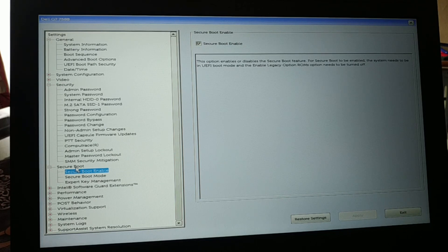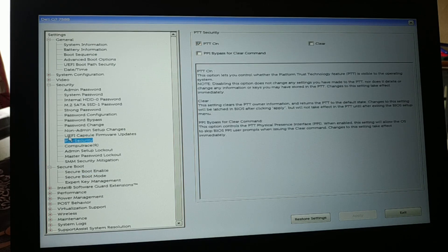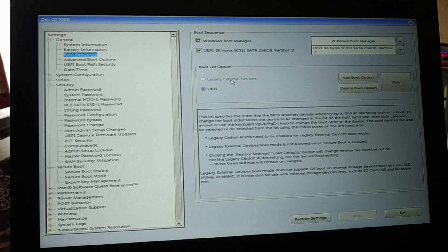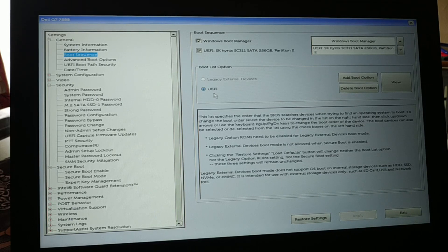If the boot sequence option is grayed out, go to 'Security Boot' and uncheck 'Secure Boot Enable.' Then go to 'PTT Security,' turn it off, uncheck the box, and apply to save. After doing this, the boot sequence option will become available so you can change between Legacy and UEFI.